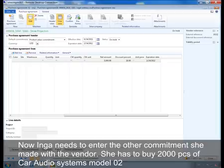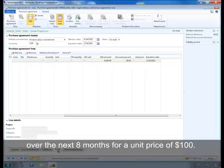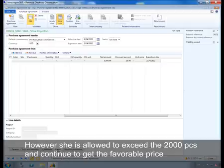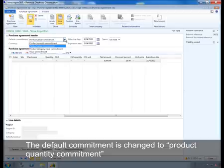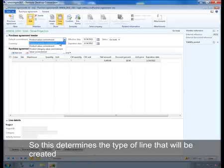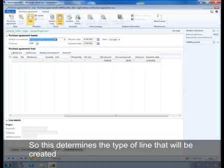Now Inga needs to enter the other commitment she made with the vendor. She has to buy 2,000 pieces of car audio system model 02 over the next 8 months for a unit price of $100. However, she is allowed to exceed the 2,000 pieces and continue to get the favorable price. The default commitment is changed to product quantity commitment, which determines the type of line that is created.